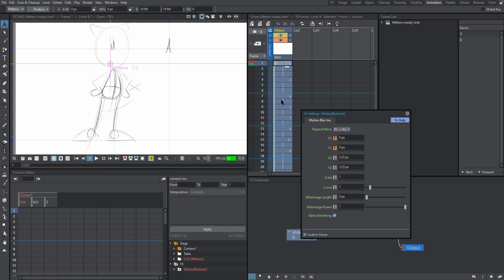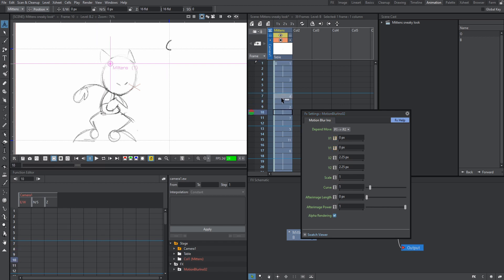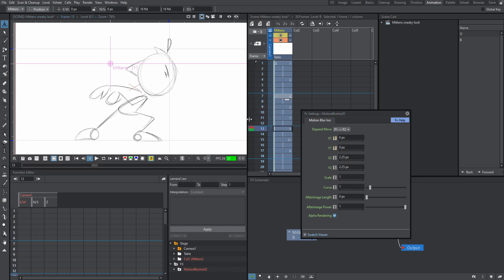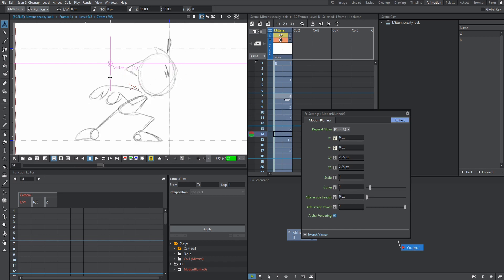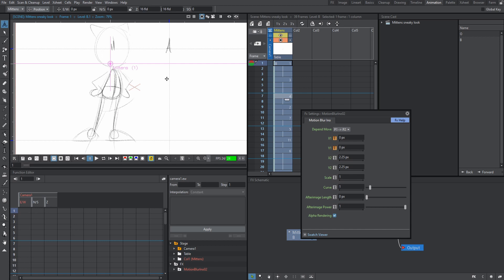So depending on your animation, as mine is moving to the right, I could really only use X if I wanted to, because I just need the blur going horizontally. But if you have an animation that's going up or down, you're going to want to set a keyframe for Y. So I'm going to do both just to show you guys how to do it.